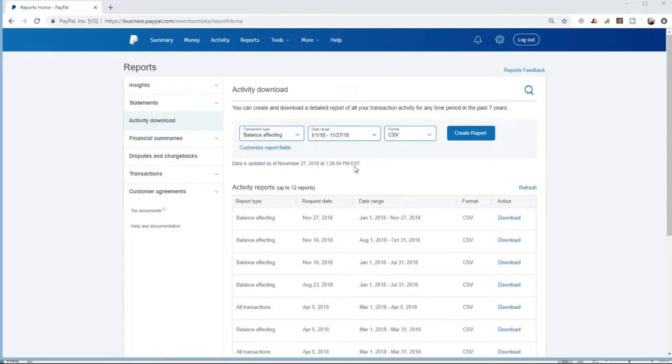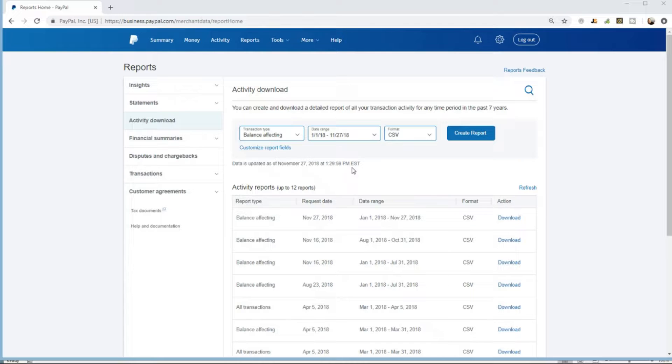In this video we're going to make a pivot table analyzing our PayPal transactions. We can see things like the number of sales for each item ID, the total sales for each item ID, and some of the chargeback fees we've had.